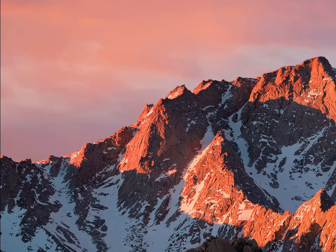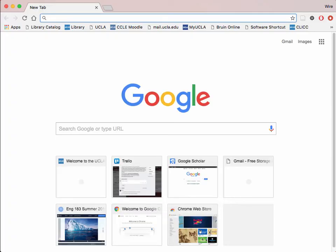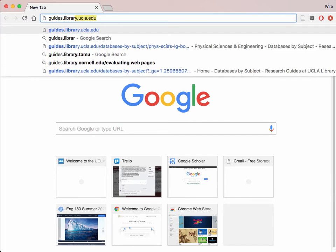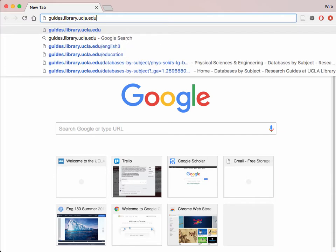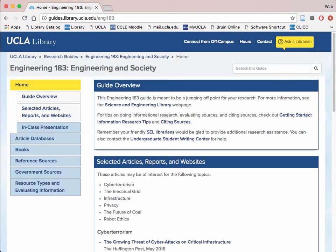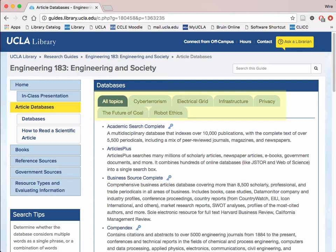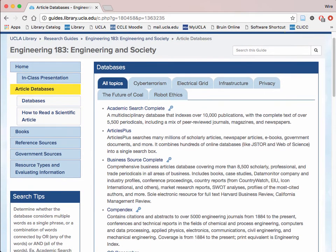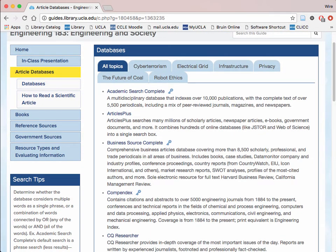The second way is a more direct approach to finding a database. Start by pulling up the browser of your choice and going to your class's library guide. For Engineering 183, it is guides.library.ucla.edu/ENG183. This webpage includes a collection of information that a librarian specifically collected for this course. Click on the article databases tab and you will be brought to a page which includes tabs for all the topics your course covers this quarter. Choose whichever one aligns with your topic.